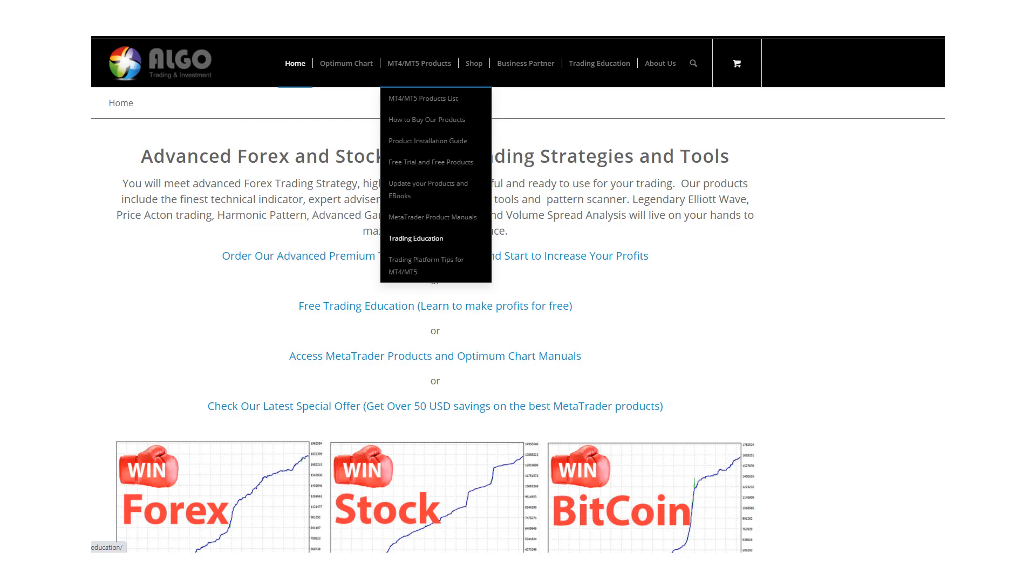The detailed trading strategy for the breakout signal can be found on the education page in our website.